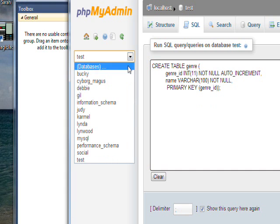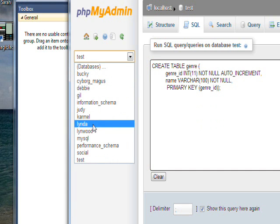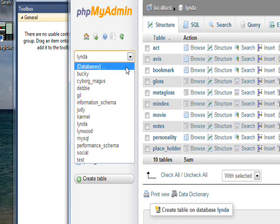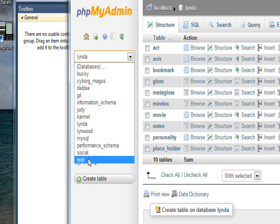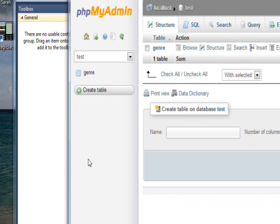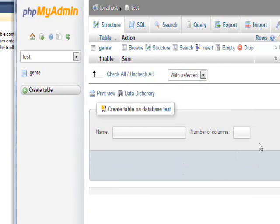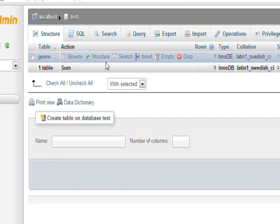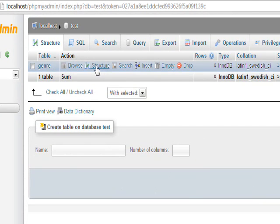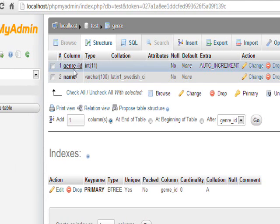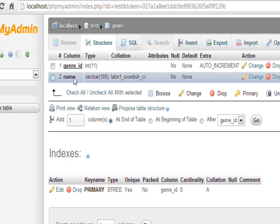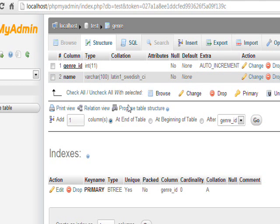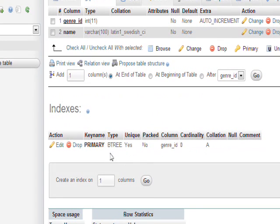If I go to some other database and then go back to test, here's the genre table. If we look at the structure, we see we have our genre ID and our name, which were the two fields we specified.